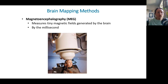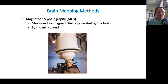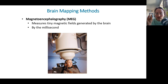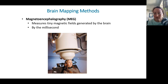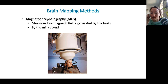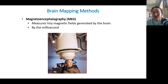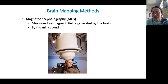Another method is magnetoencephalography, which measures tiny magnetic fields generated by the brain. The advantage of this method is that you can measure changes in brain activity on a millisecond-by-millisecond basis, versus second-by-second.